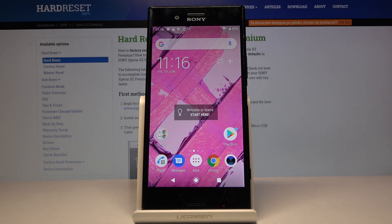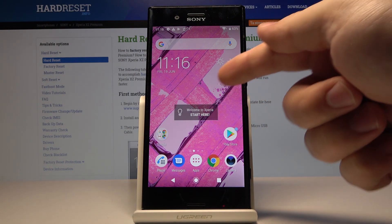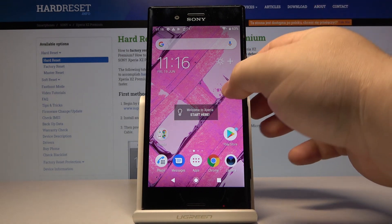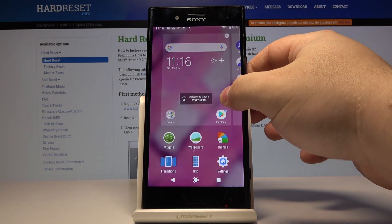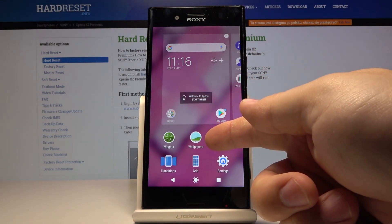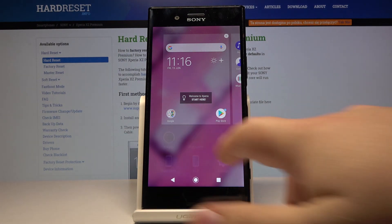You can also change it another way. To do it, press and hold on the free space on the home screen to open this menu, then tap on Wallpapers.